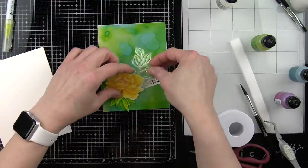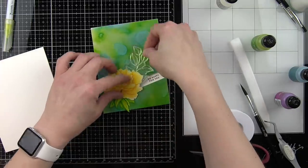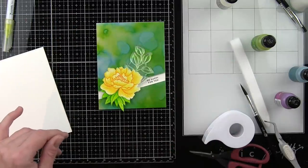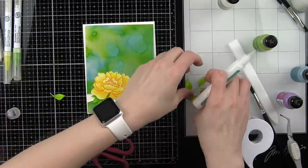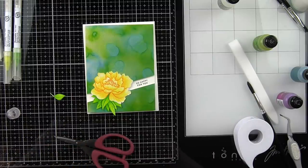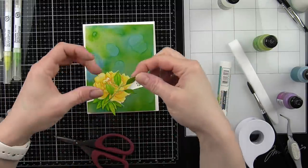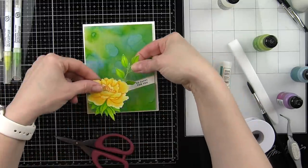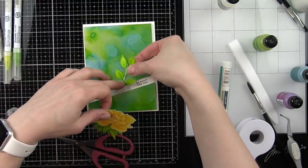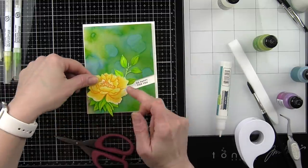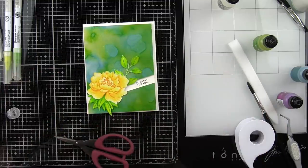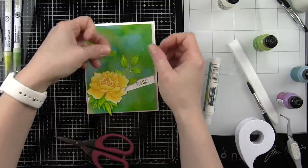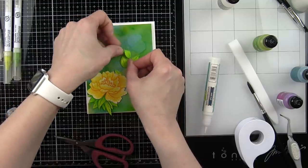We want to adhere our floral here to the left of our sentiment and then glue down our leaves. Because this was pretty delicate when I fussy cut it, one of the leaves fell off, but luckily I can just glue that back together. We're going to start by gluing the flower cluster down in place and then we'll add the leaf to the top of that.